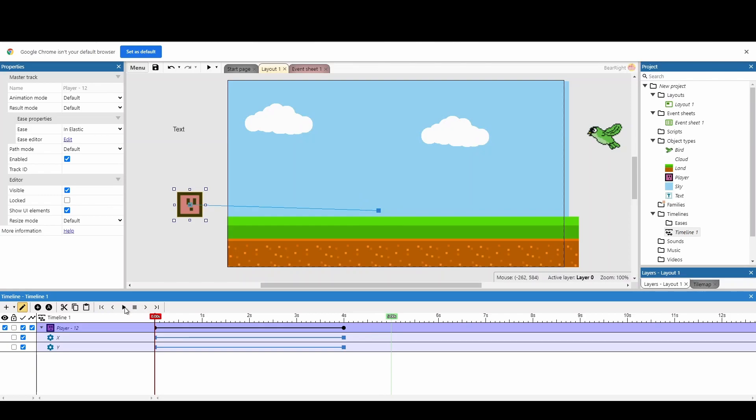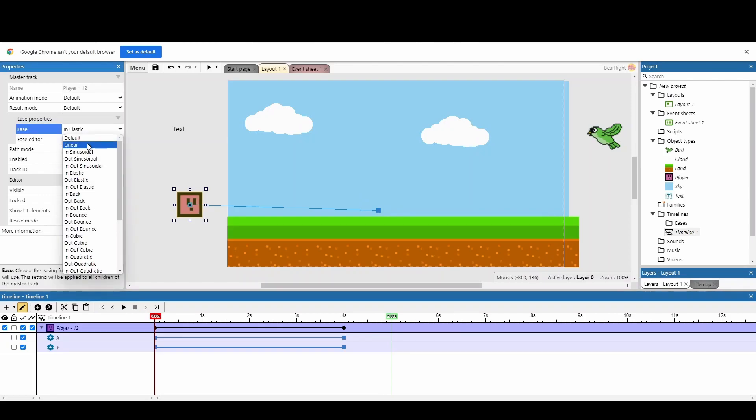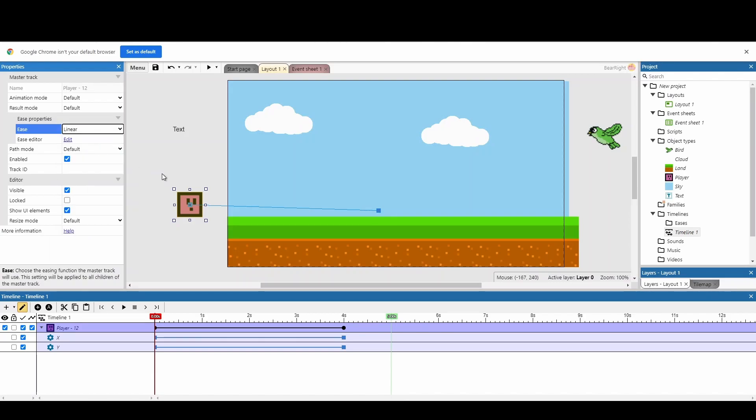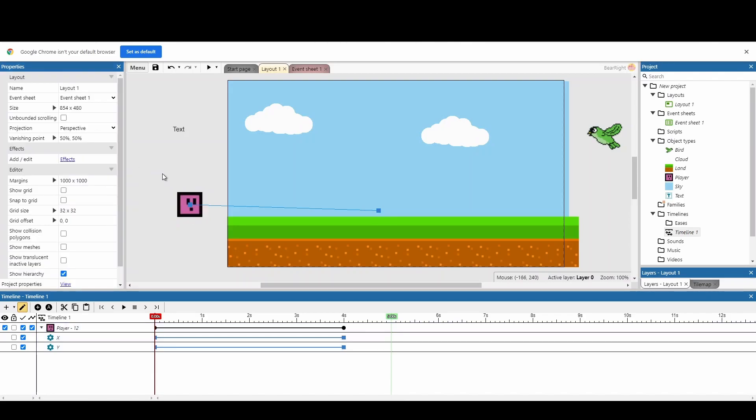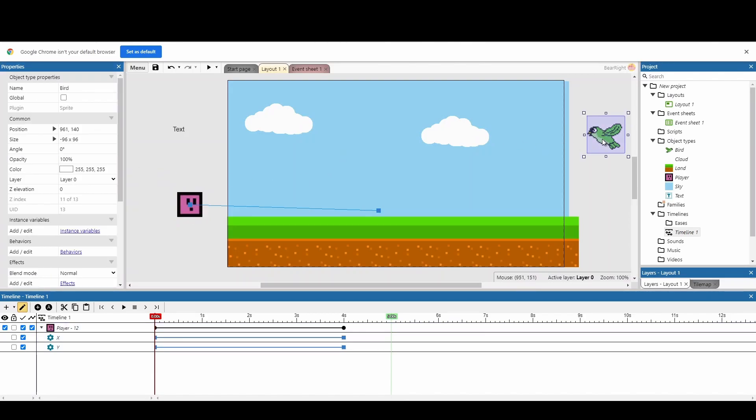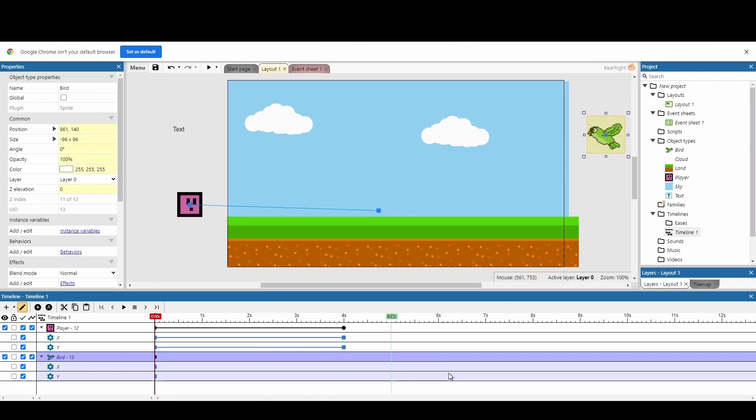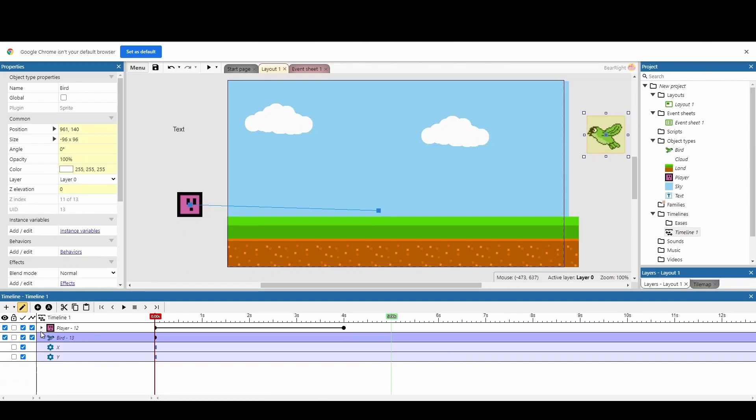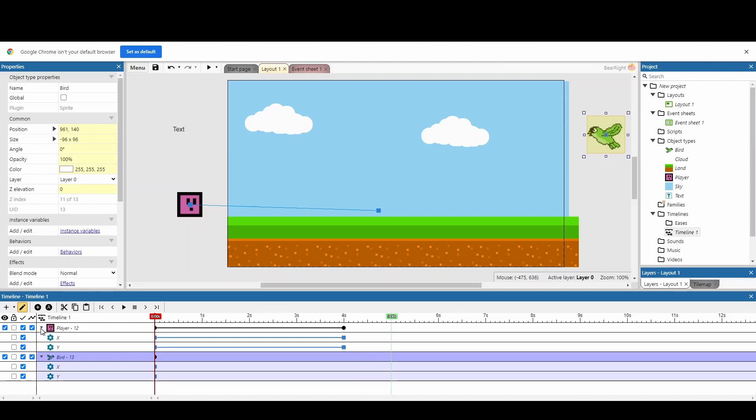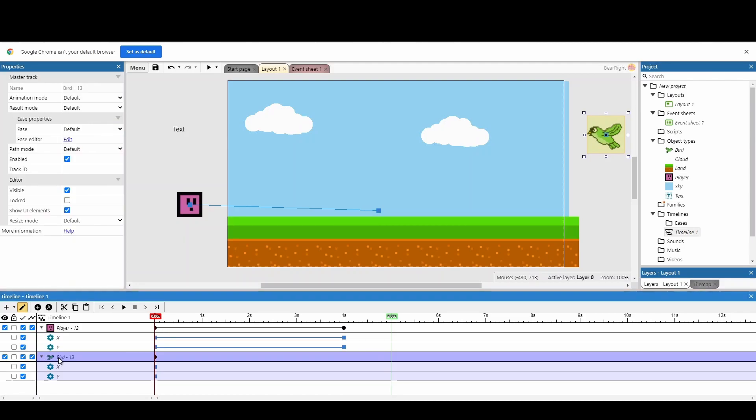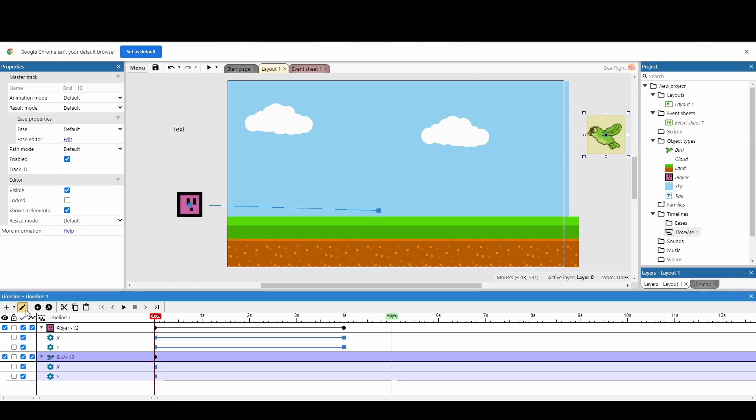So we've got our player that's going to go in. I'm just going to change this back to linear. Now let's put our bird in. I'm going to drag the bird onto the timeline and you'll see it comes up with a little drop down arrow so I can hide my player's options. Making sure edit mode is on - if you ever want to move something, by the way, just turn edit mode off. If not it's going to be really annoying. Turn edit mode off if you just want to move it normally, and then when you're ready to animate it, put edit mode back on again.